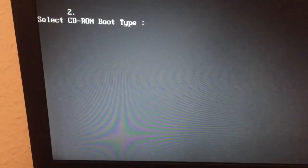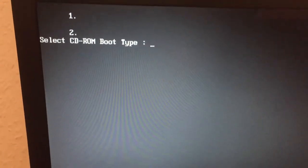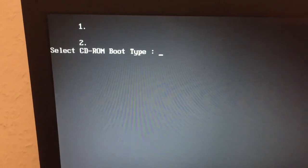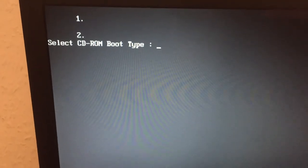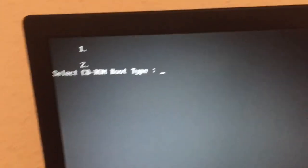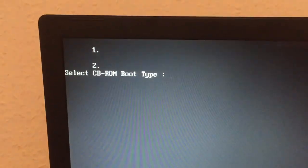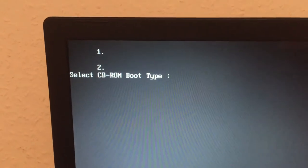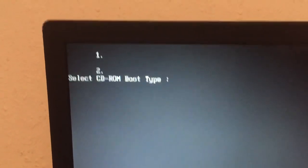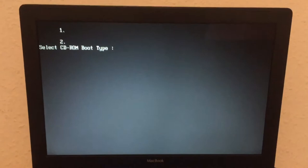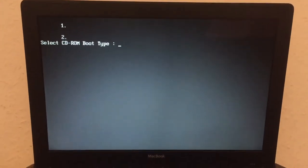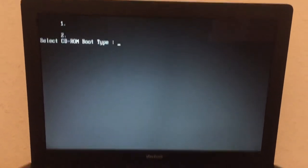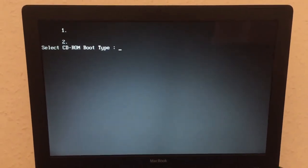This is a MacBook A1181 running Mac OS X 10.7.5. I'm trying to install Windows 7 via Bootcamp, but it's not going to work. I will have to upgrade from XP to 7.